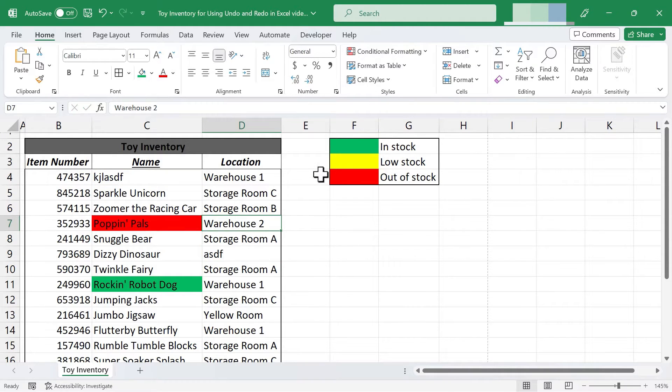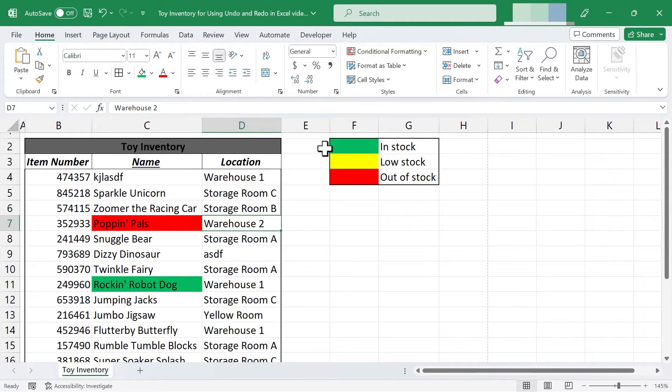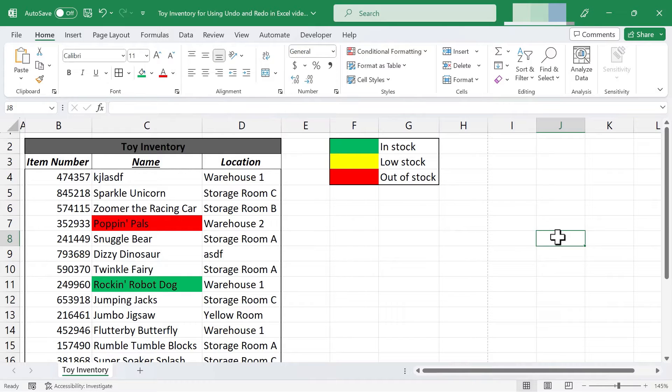Now how can I confidently make these changes that sure seem to be mistakes? Well the reason why is because in Microsoft Excel you can easily undo up to 100 actions and there are two main ways that people often use to undo actions that they've done in Excel.